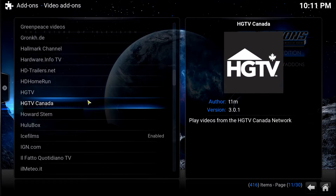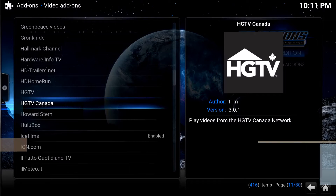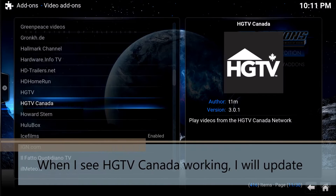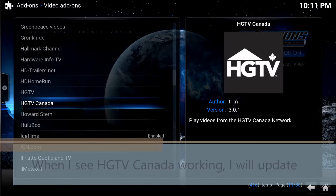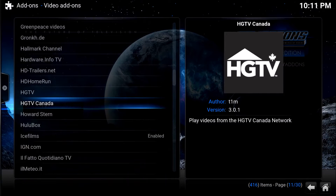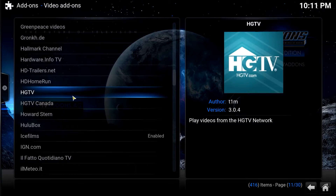There are two HGTV add-ons here. As of today, the beginning of May 2016, I find the HGTV Canada one — not all of its add-ons work. This goes for a lot of add-ons; perhaps they're not fully updated to the new Jarvis. So give them time, go ahead and install it, try it out. But this other HGTV one works great.